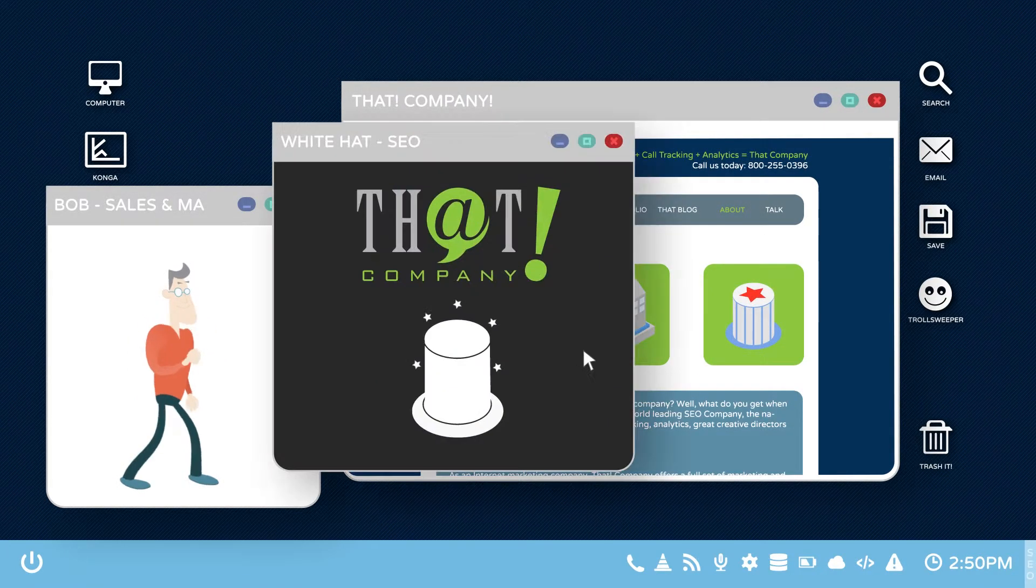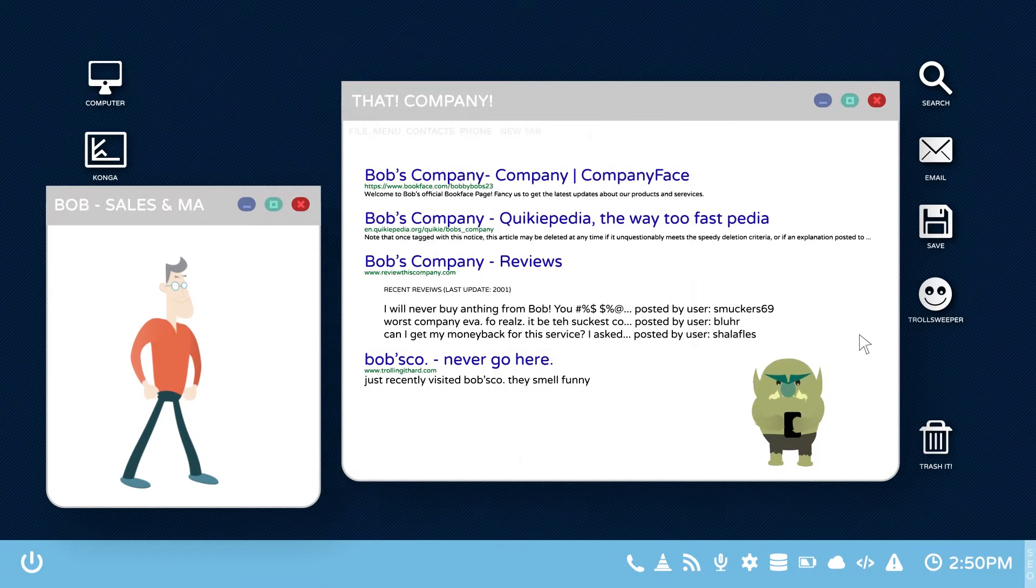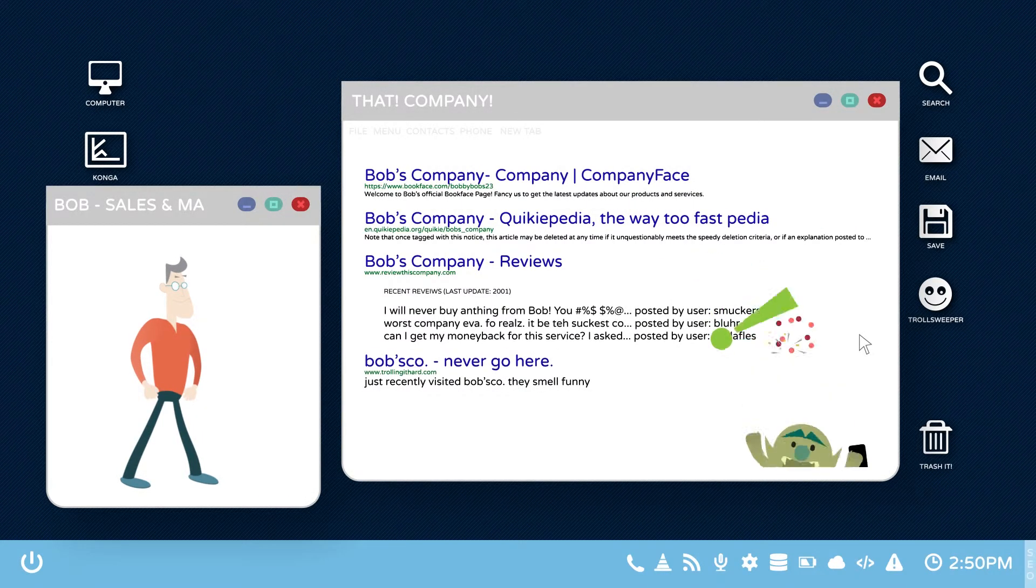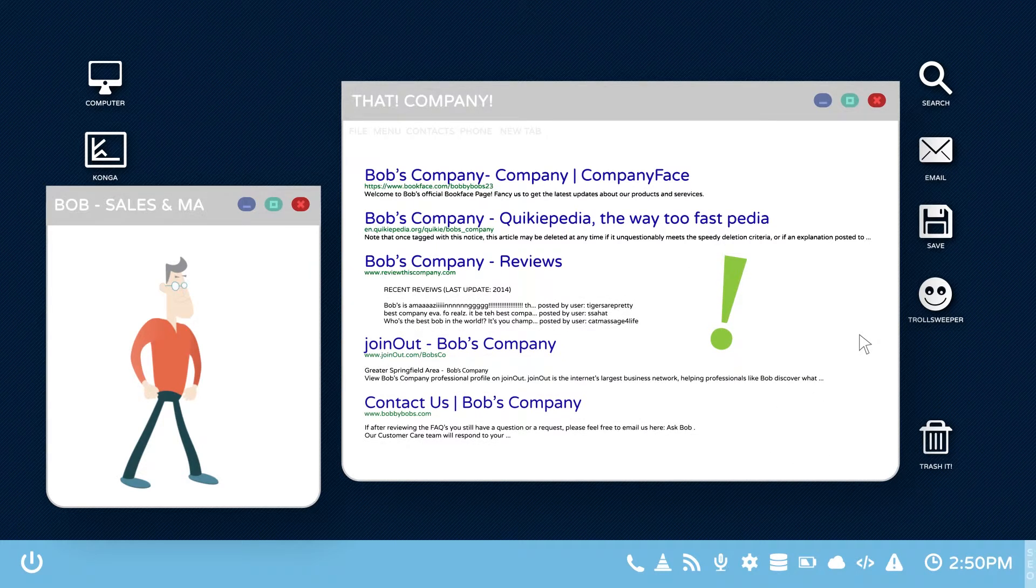With a discreet, SEO-savvy approach and white hat tactics, that company increased the good results and drove the bad results away.